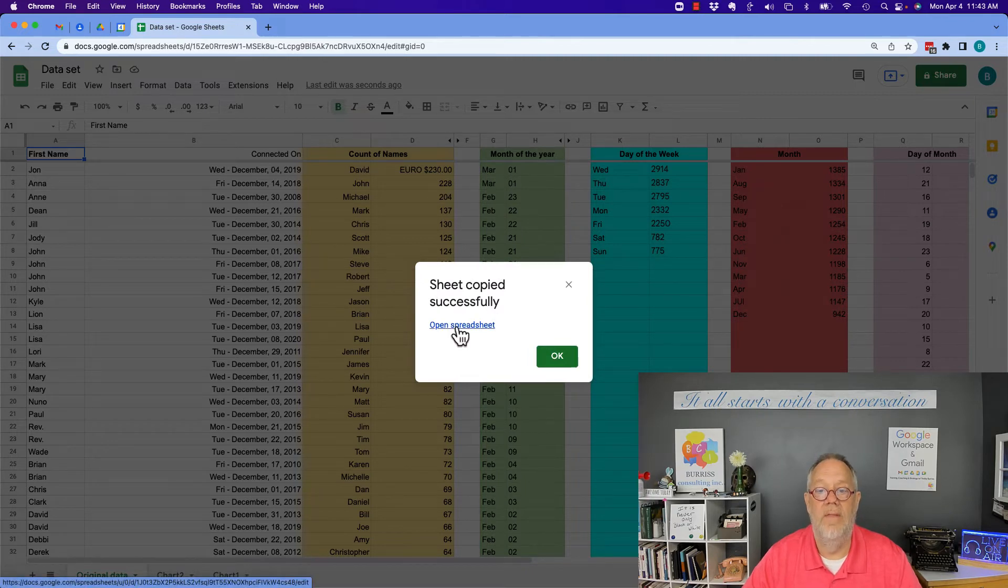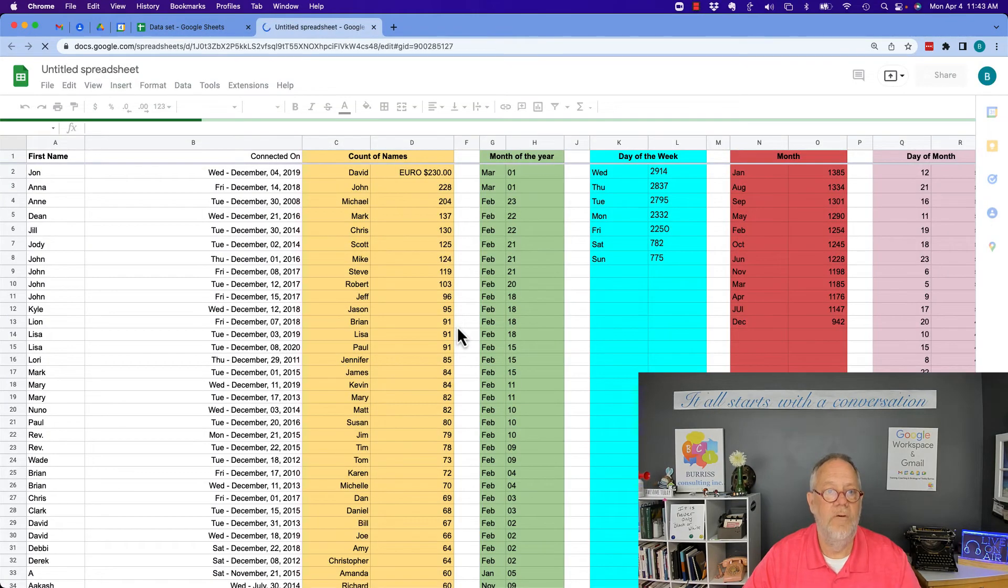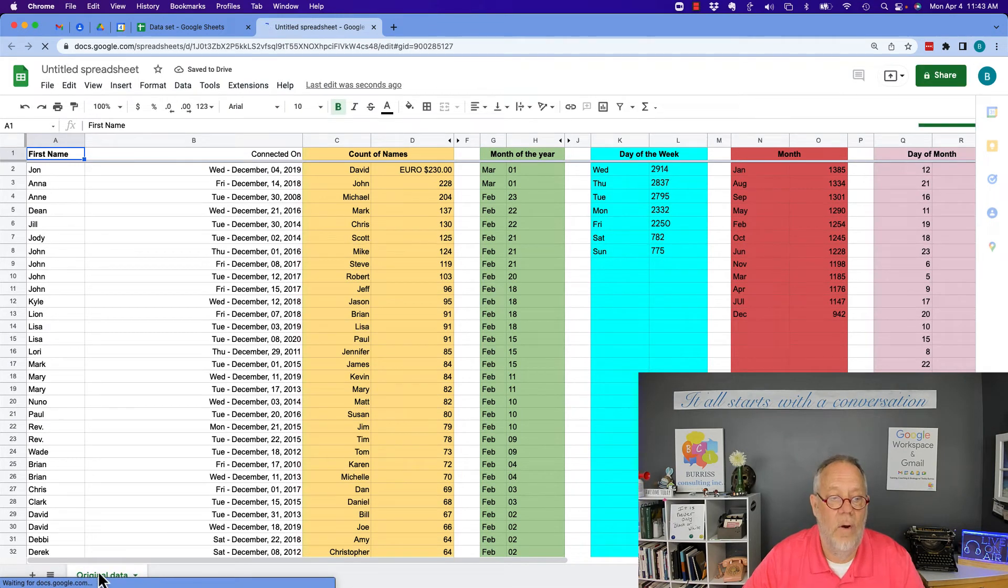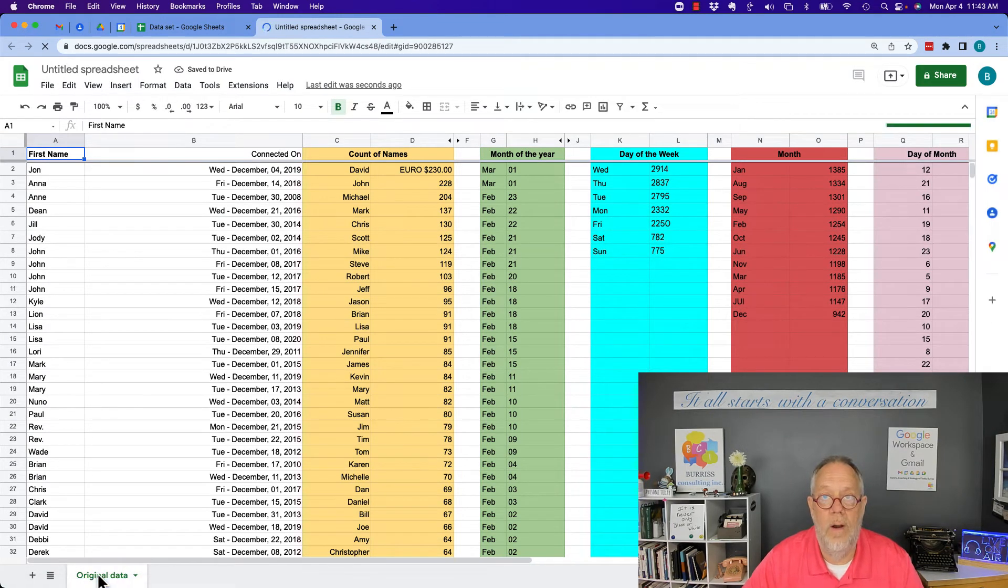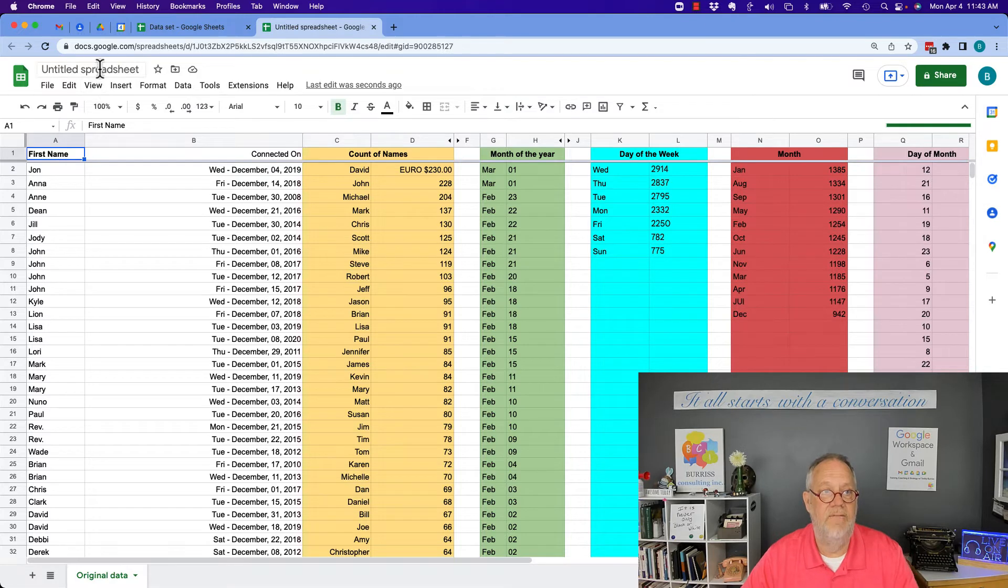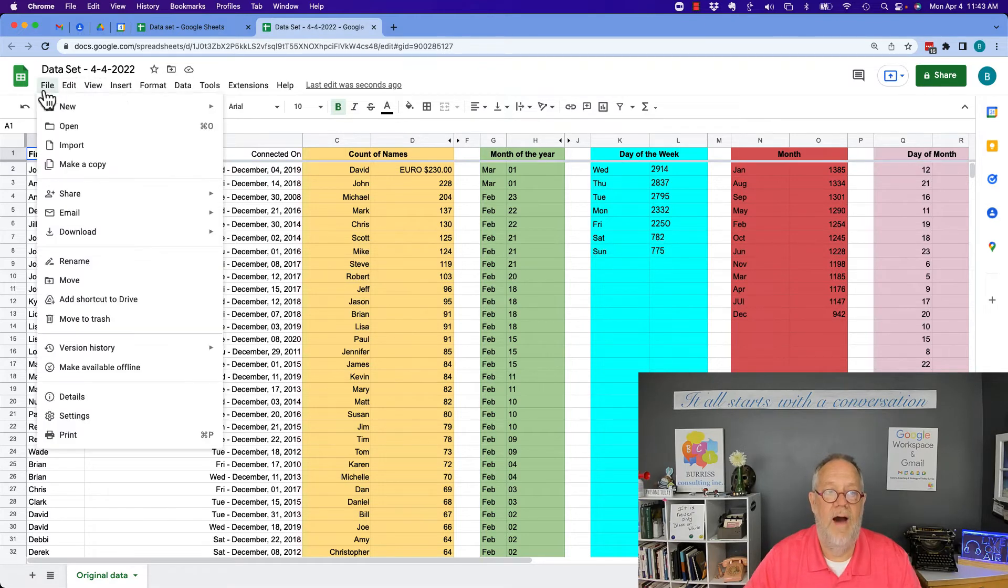And then I'm going to open that new spreadsheet. So here is that spreadsheet with only one sheet in it. Now I can give it a name and I can do file...